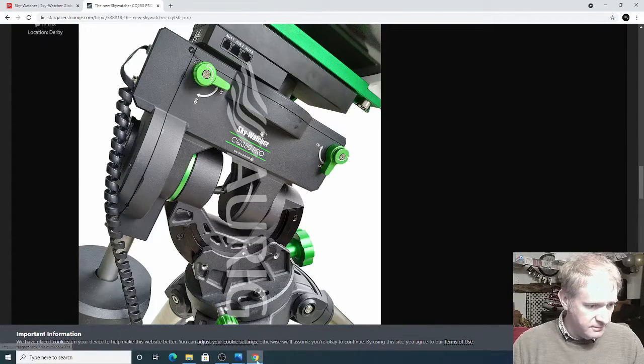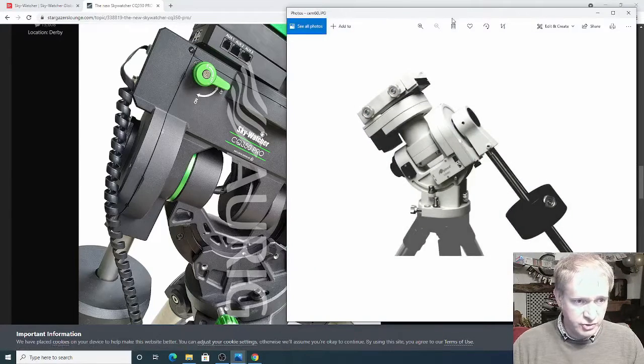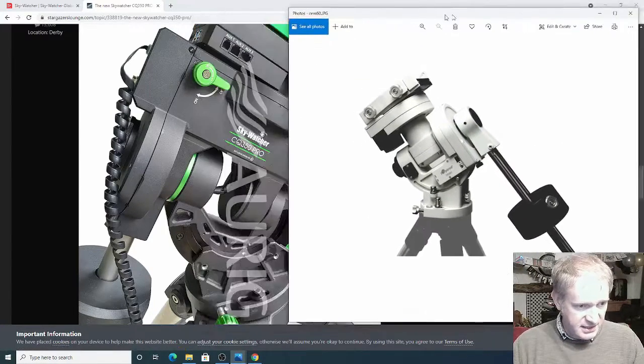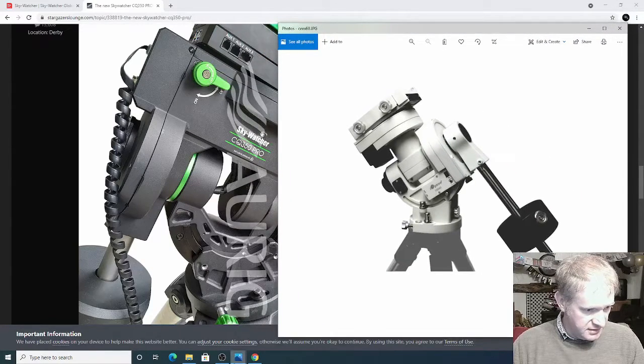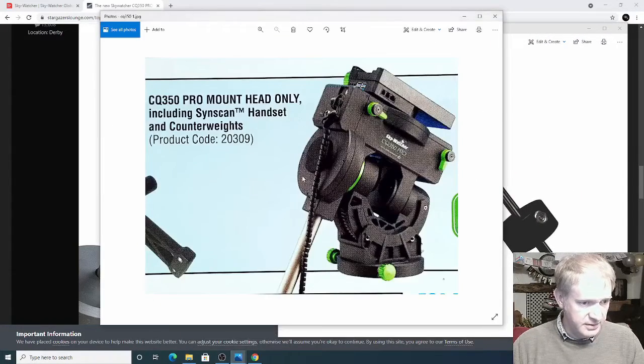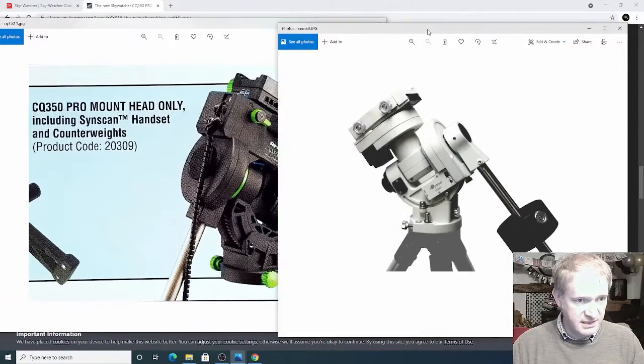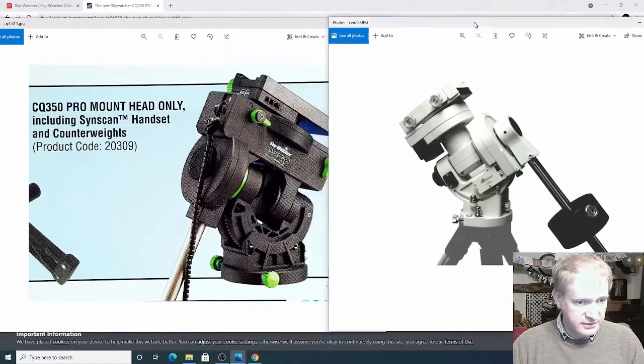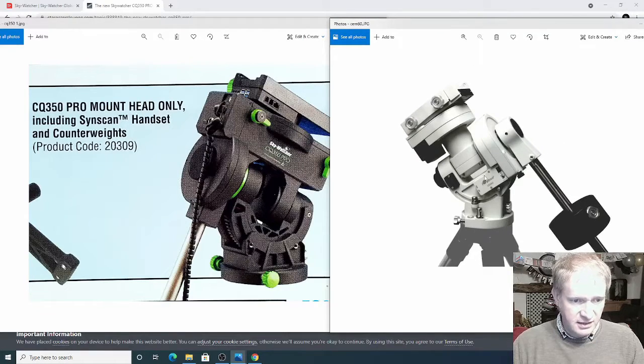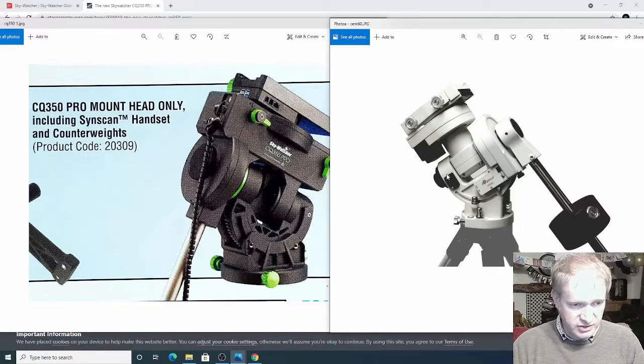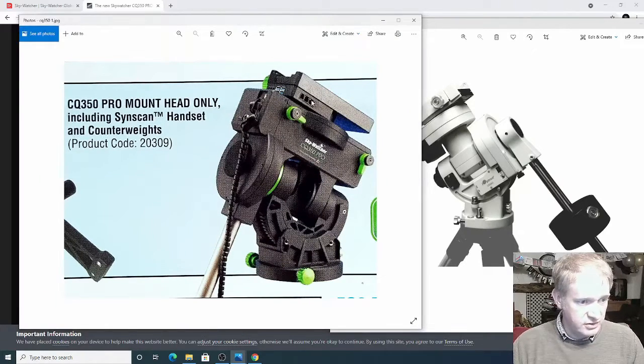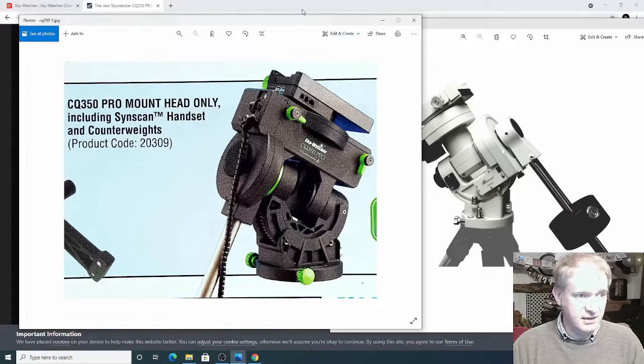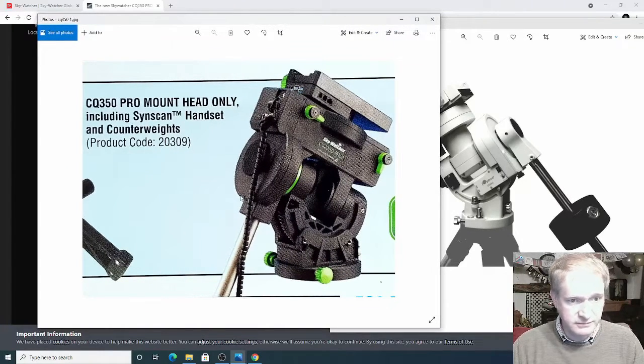Some people have compared it to the old Ioptron CEM60 but I was going to put both of these images up and compare them. They don't look identical it has to be said. So I think because the Ioptron's got a different front this CEM60 is no longer available, it's a discontinued product. But this one from Skywatcher looks very interesting indeed and I think it's going to be one to look out for in the future.